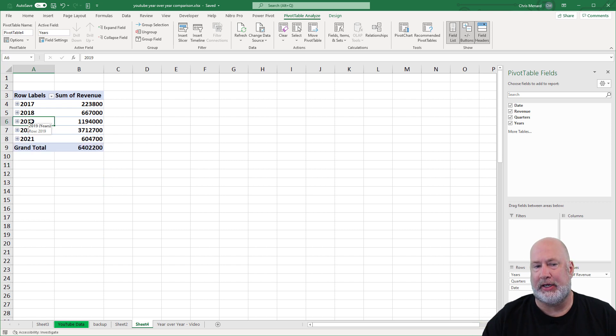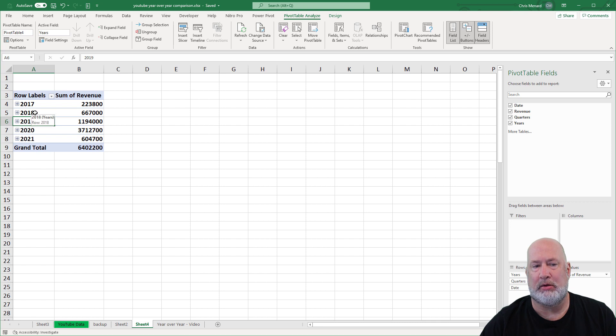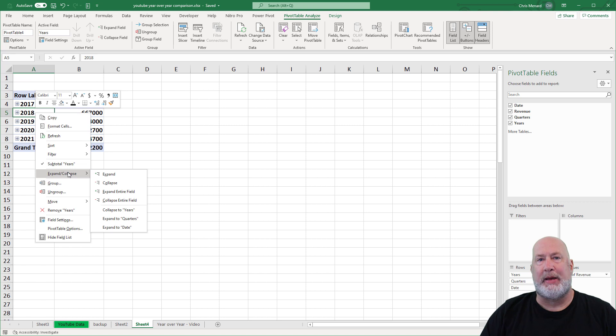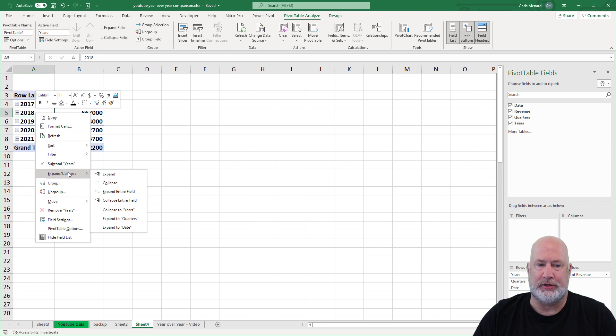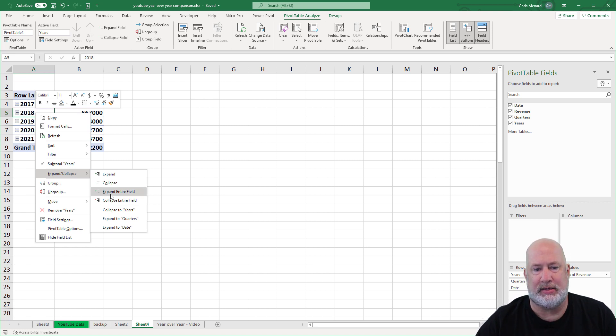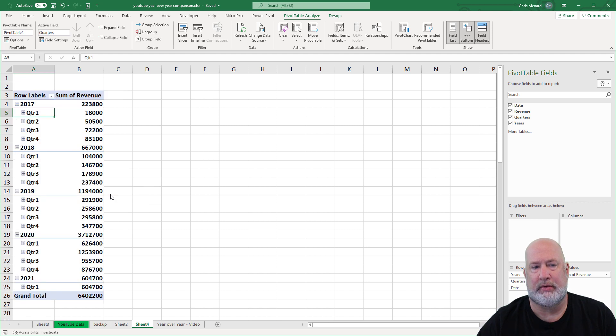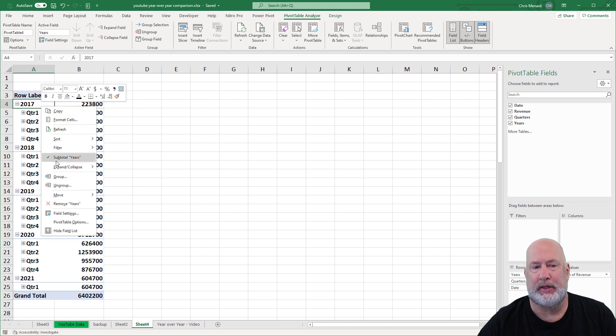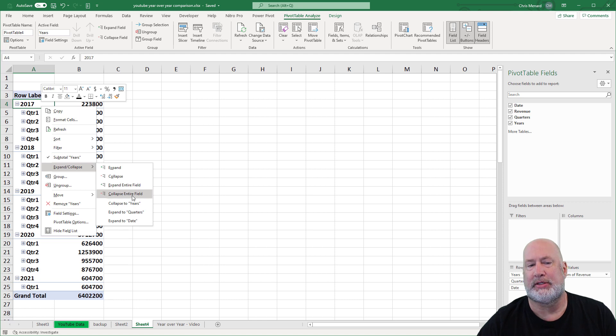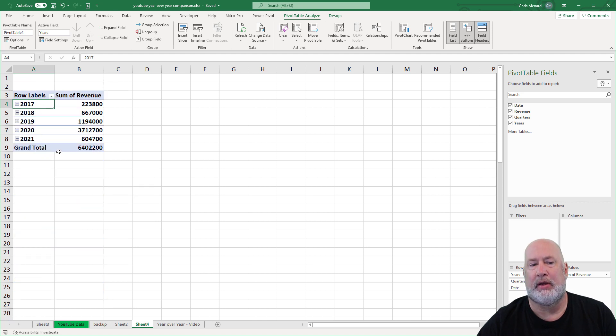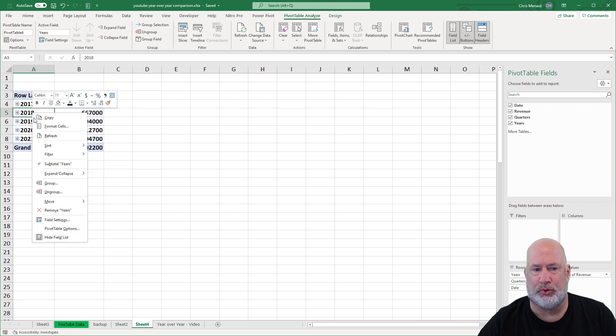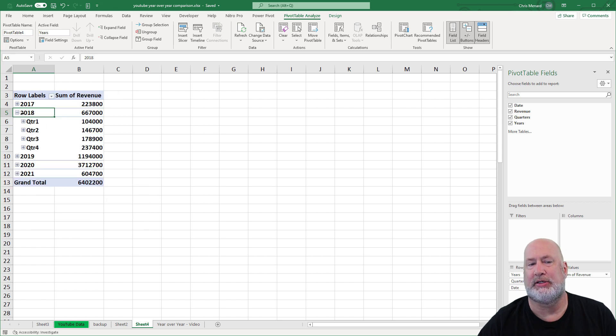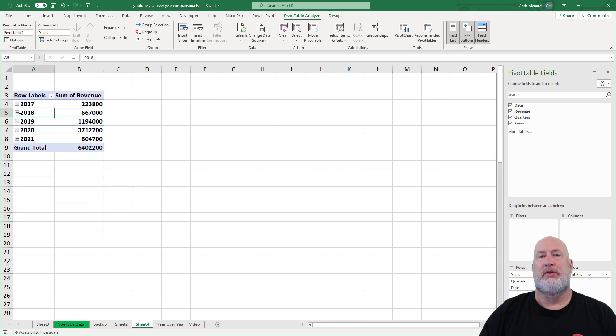A couple of quick tips here. If you want to expand them all, right-click a year, there is expand and collapse. And if you look over to the right, it says expand entire field. So it did it for every year. Again, I'm going to right-click on any year, expand and collapse, collapse entire field. If you want to do one, obviously I could hit the plus sign, which I find easy, but I could right-click 2018 and hit expand, collapse, and then hit expand here. That does just that one. So there you go, a little tip there.